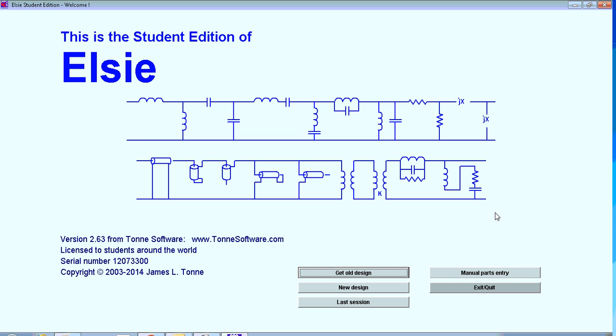In this video, I'm going to show you how you can use the freely available online LC filter design software to design the filters for your practical assignment.